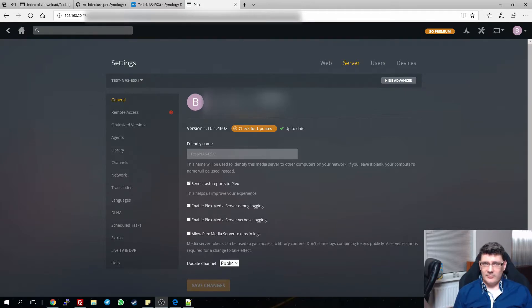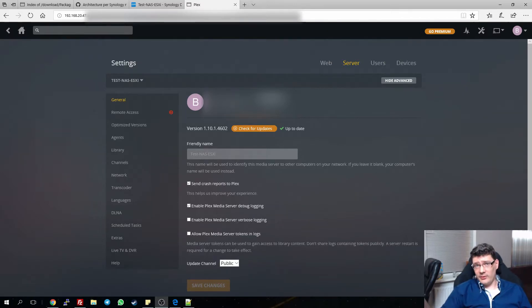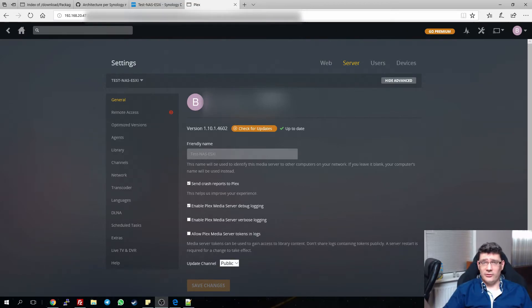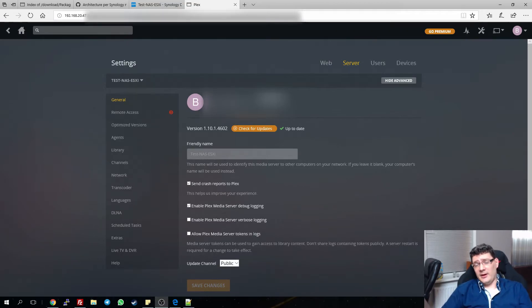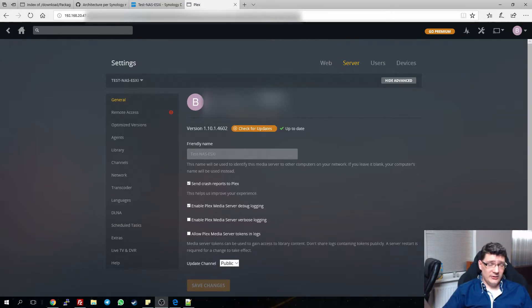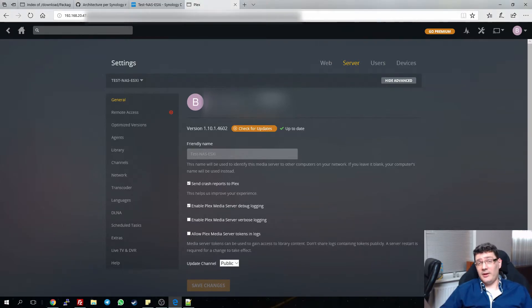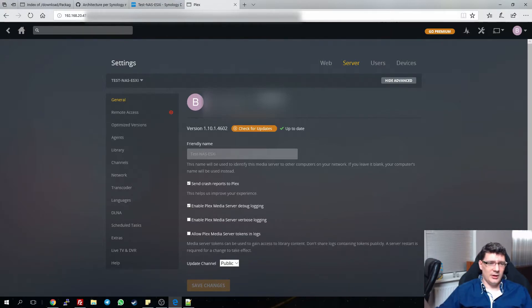So I did some search on the internet, on the forums, and a lot of people have the same problem. Some of them switched back to a previous version of 1.09 and some of them updated to a newer version, which is a beta release that you will need Plex Pass. It's a monthly subscription. I don't have Plex Pass so I couldn't update to a beta release.